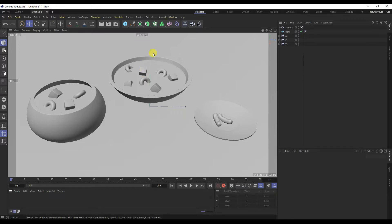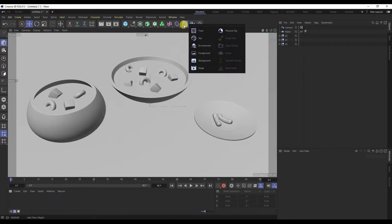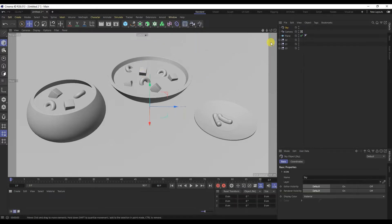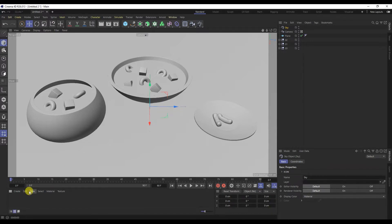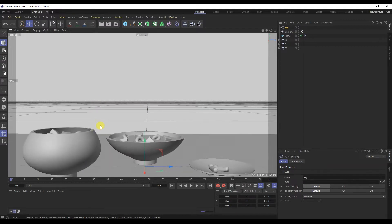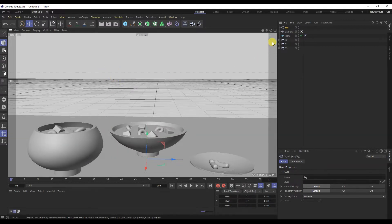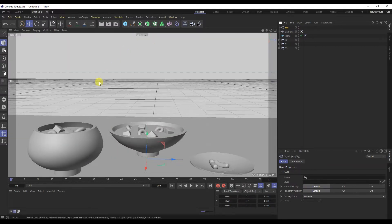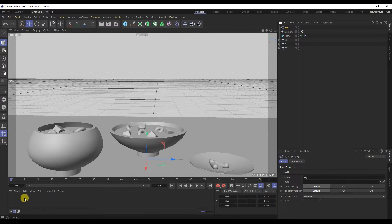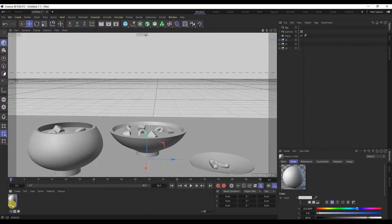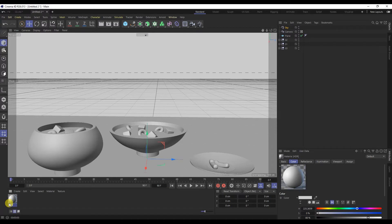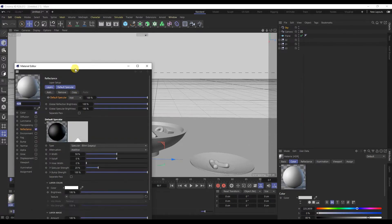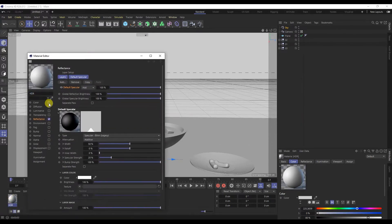In order to first add a sky object. This is the usual sphere around the entire scene. Double click the materials tab to create the material. Rename. I will open the material.